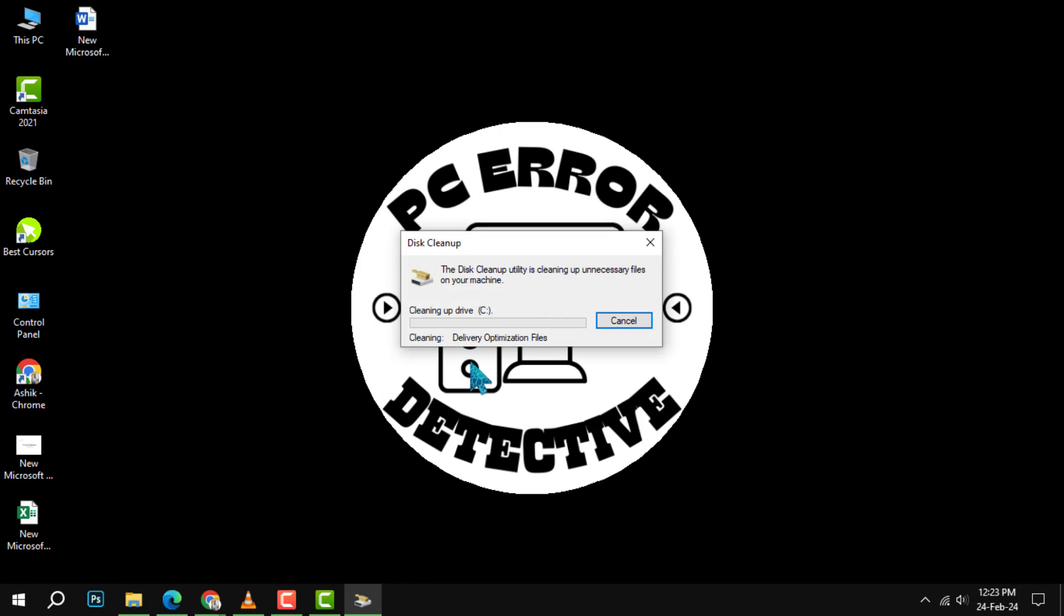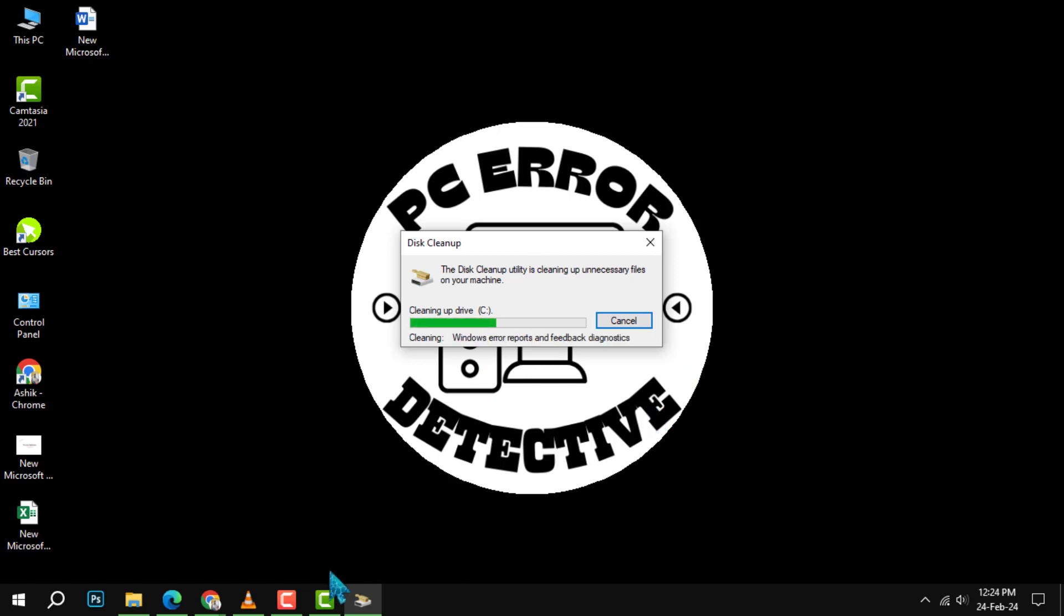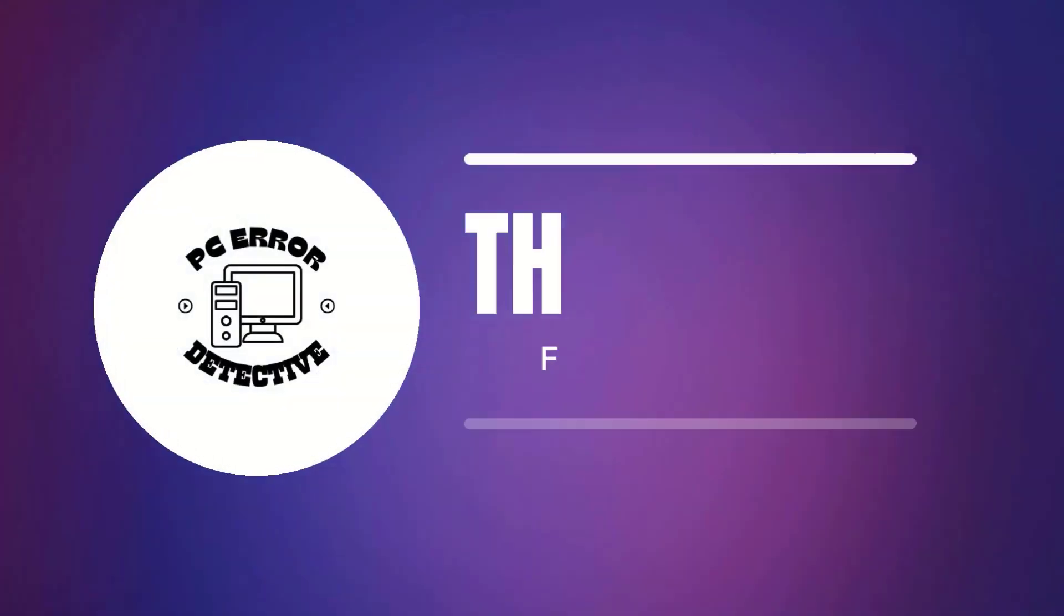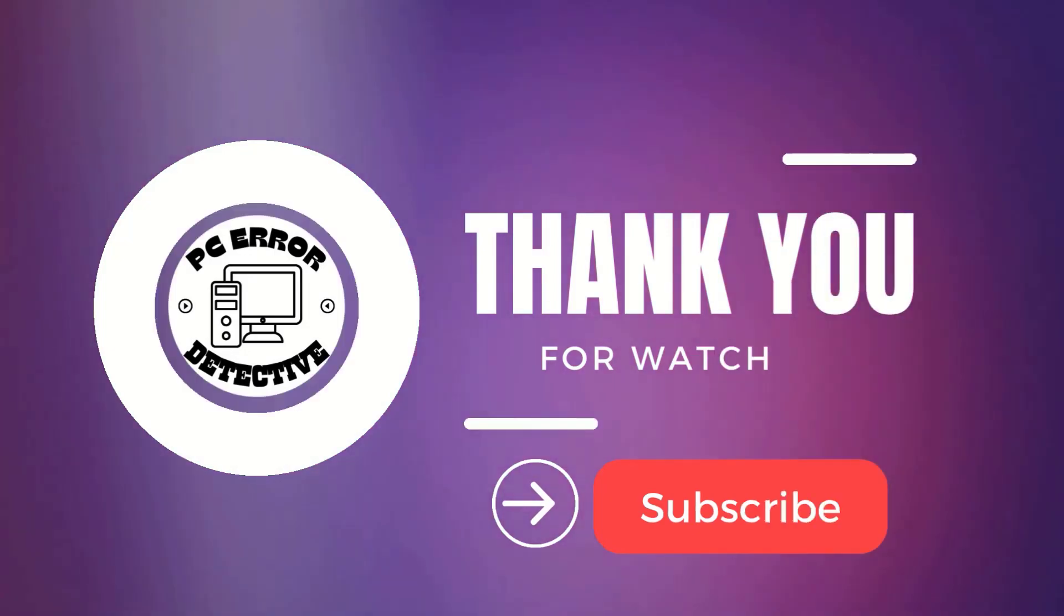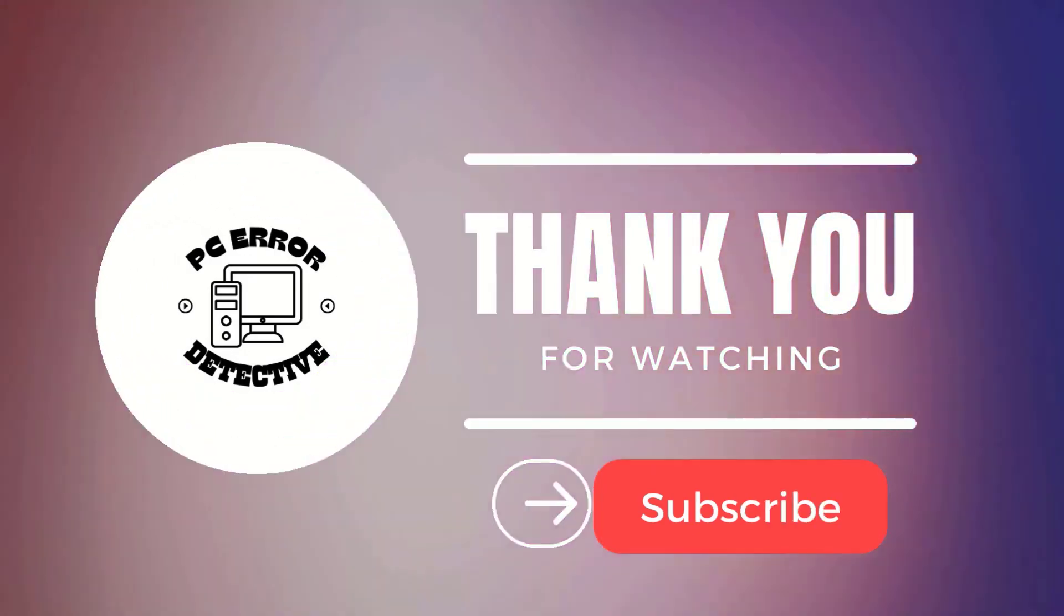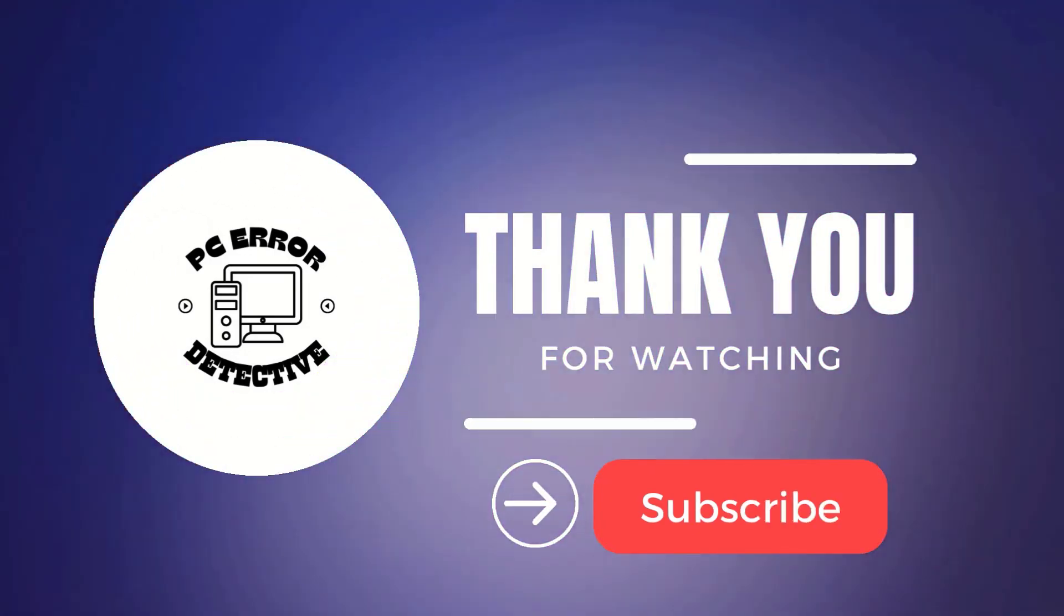You can then select the files you want to delete and click OK again. This will help you speed up your device and your internet connection. And that's it, thank you for watching and see you next time.